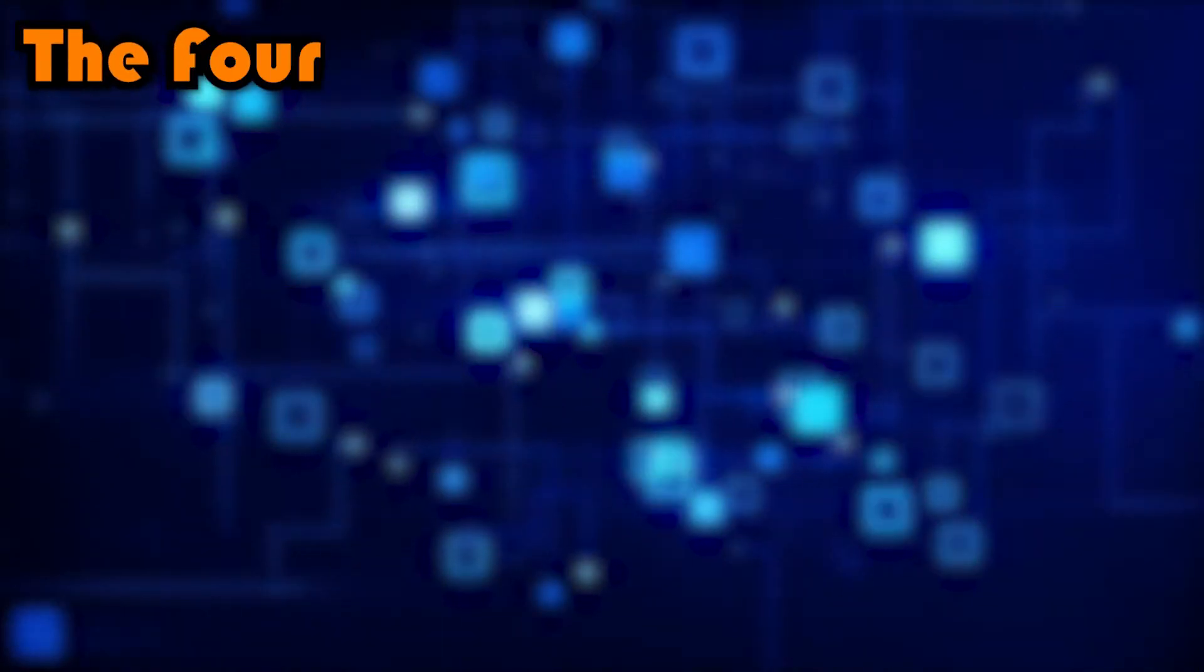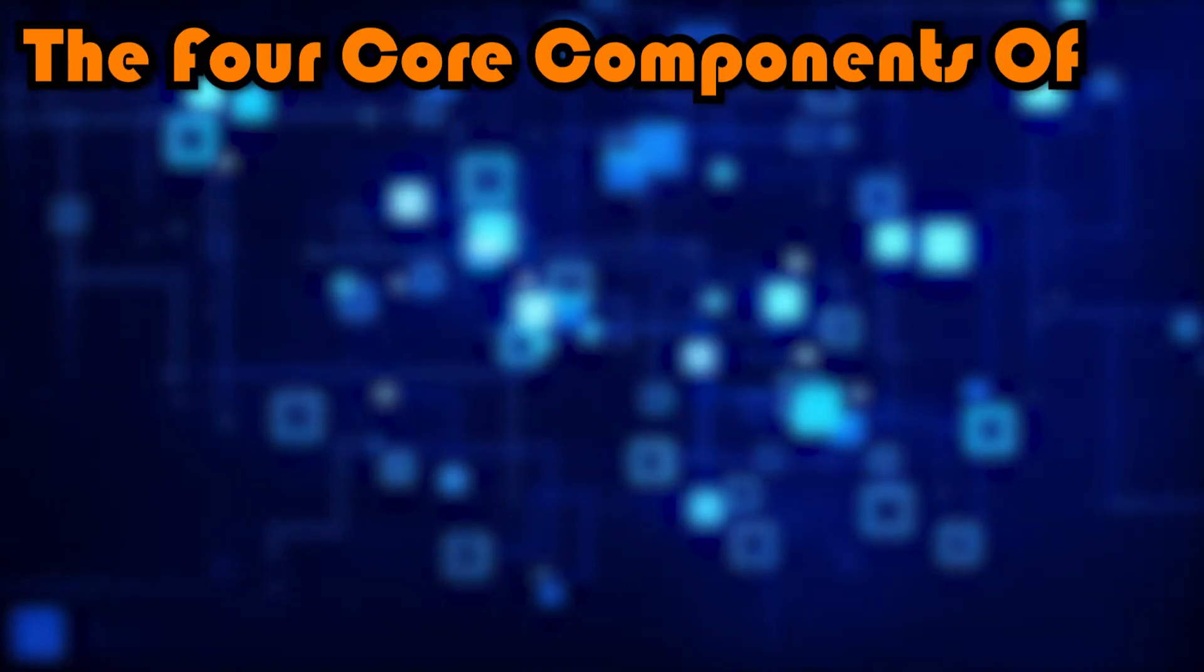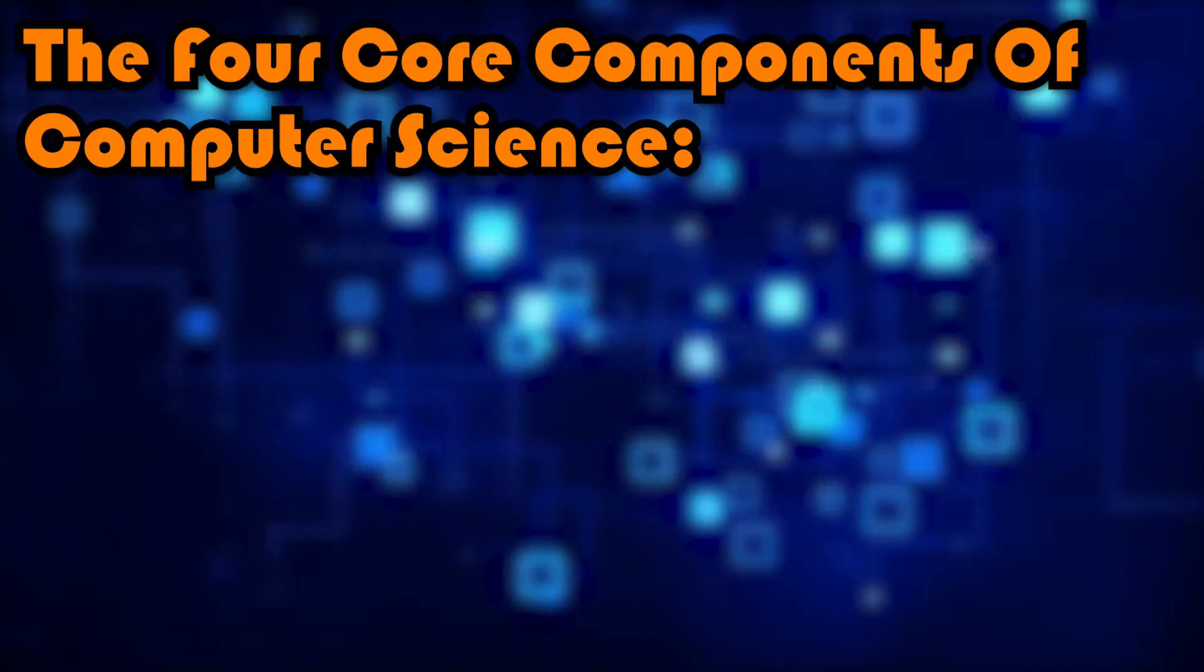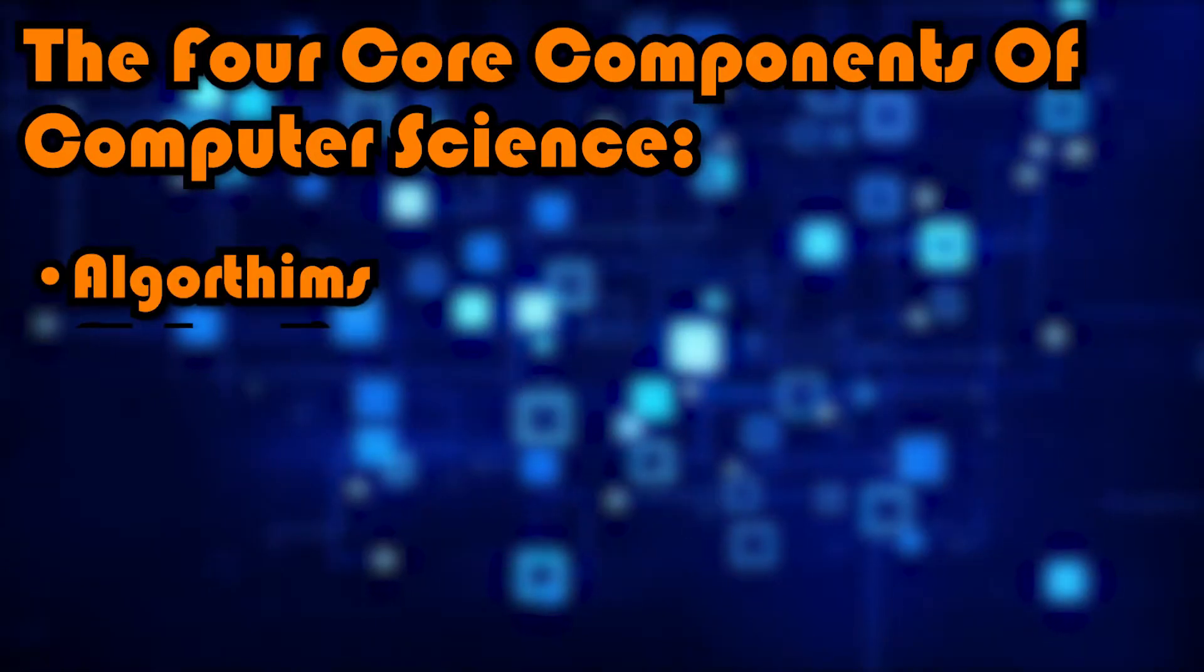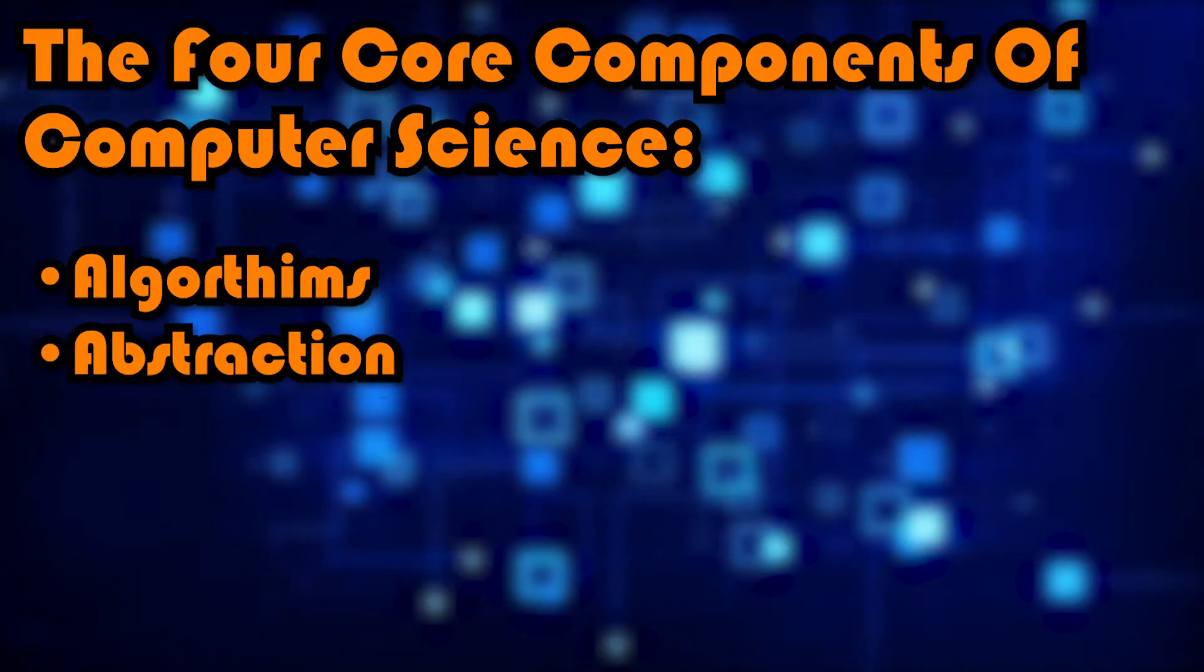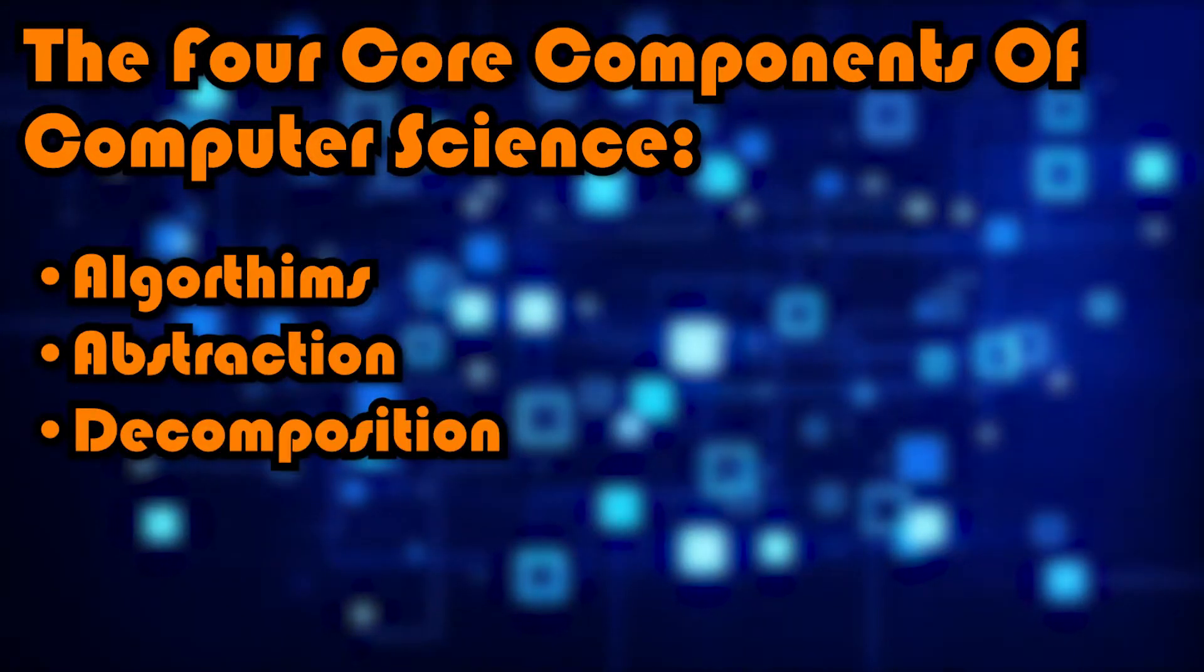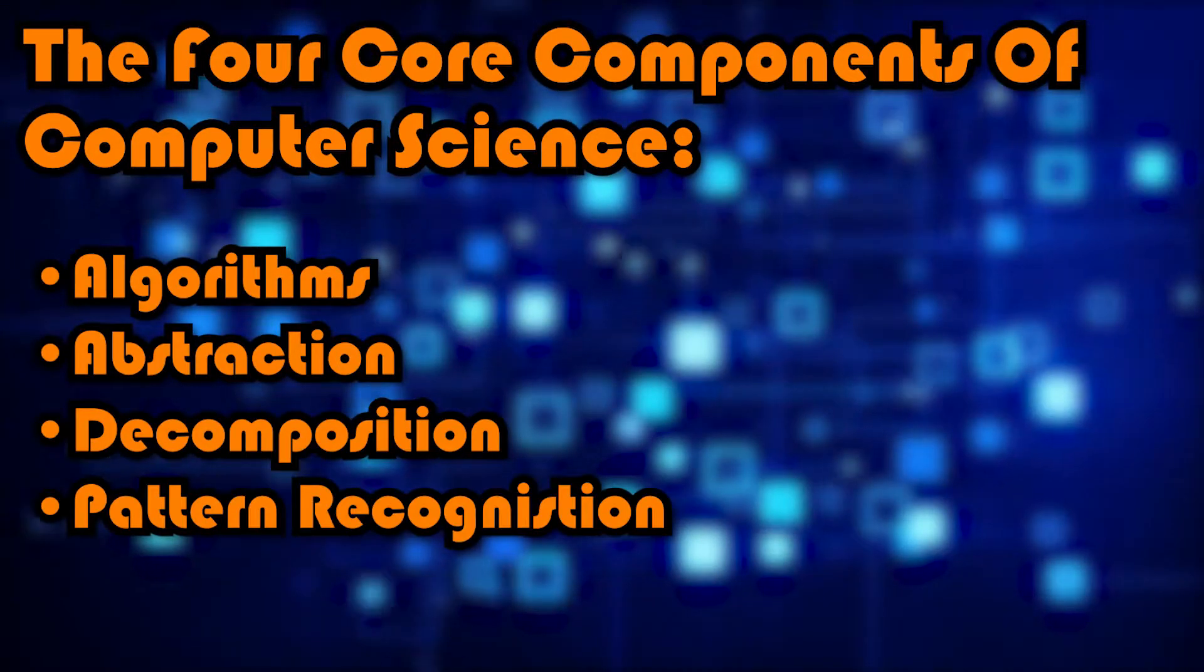So without further ado, the four core components of computer science are algorithms, abstraction, decomposition, and pattern recognition.